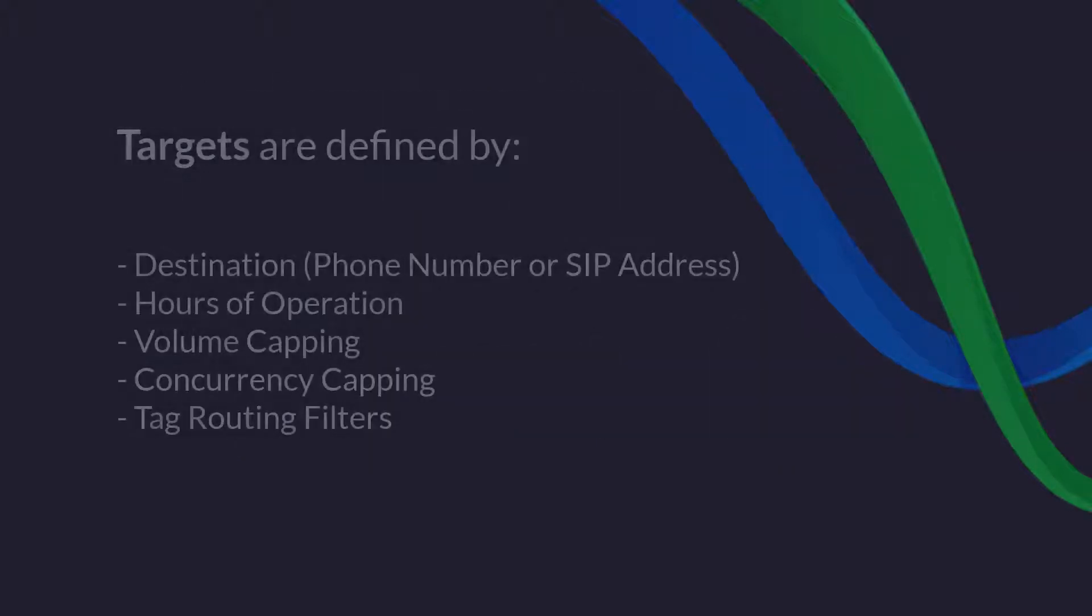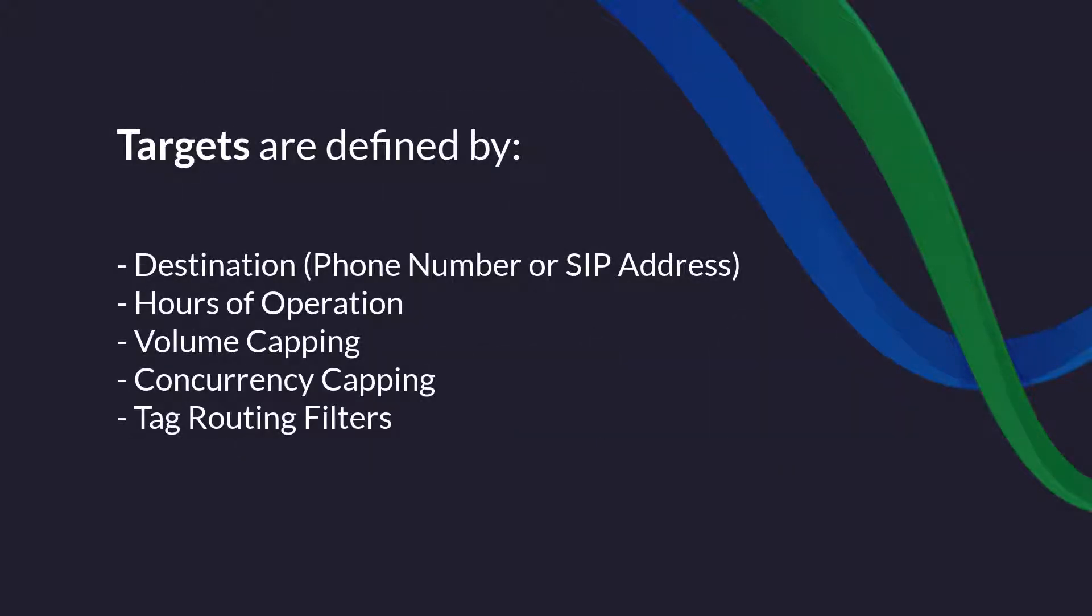A target is defined by an inbound phone number or SIP address and includes options for setting hours of operation, volume and concurrency capping, and dynamic tag routing filters.